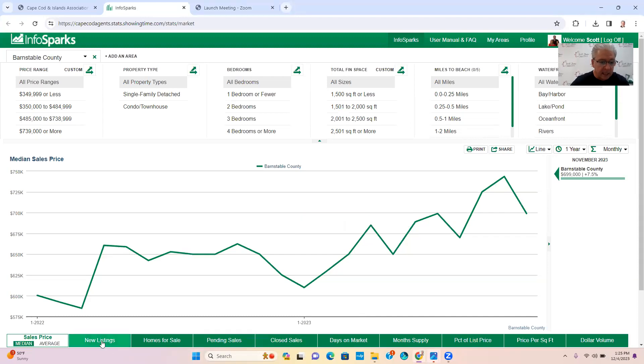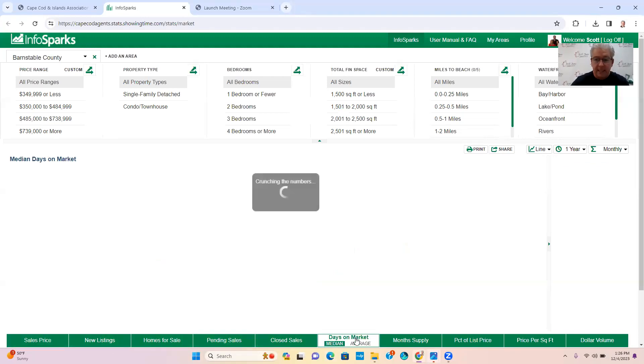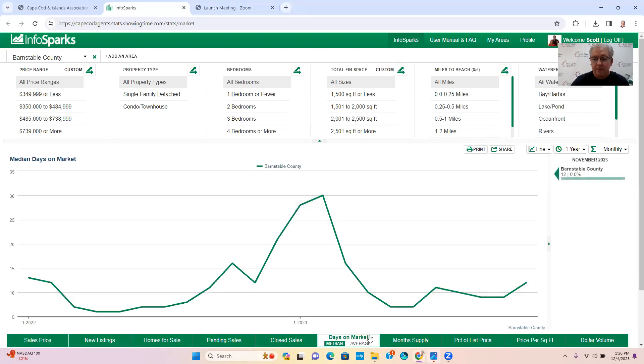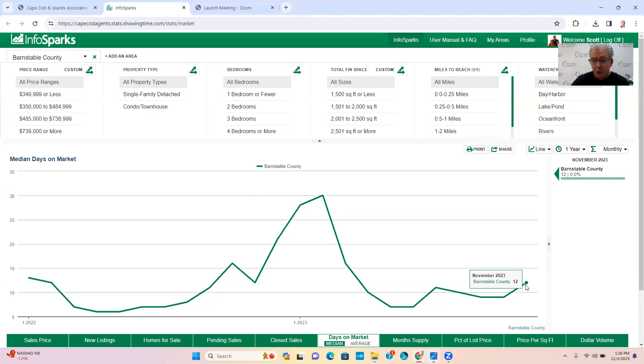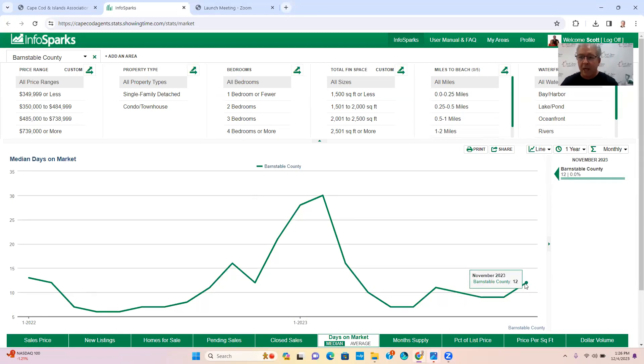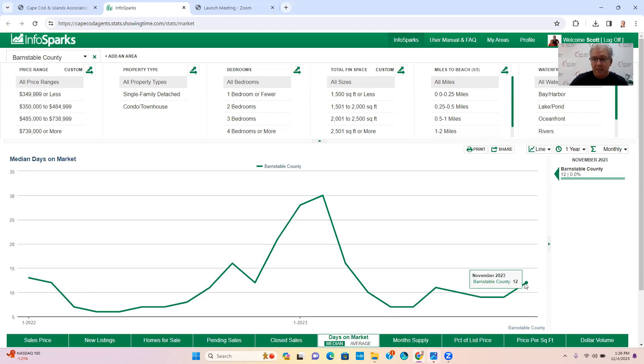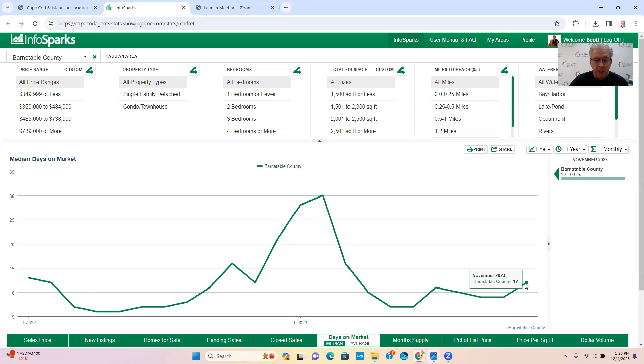The next sector is going to be days on market. So we're at 12 days on market, last month it was nine, so it bumped up three days there. This tells us how quickly homes and properties are going under contract.